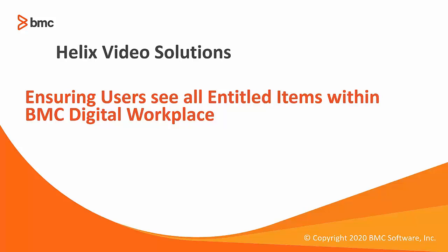We create bundles, services and other items in Digital Workplace Catalog and after publishing them we expect them to be visible in Digital Workplace. But sometimes users cannot see it and there are different use cases for it. We will look into those one by one.